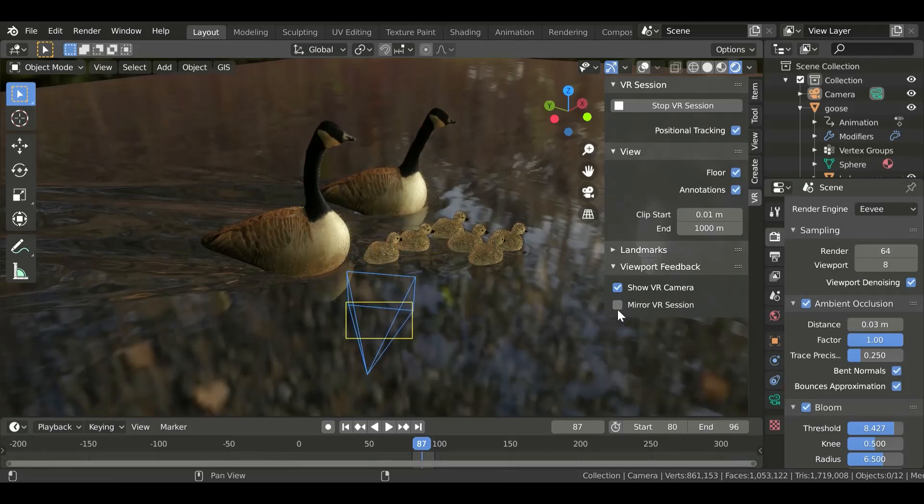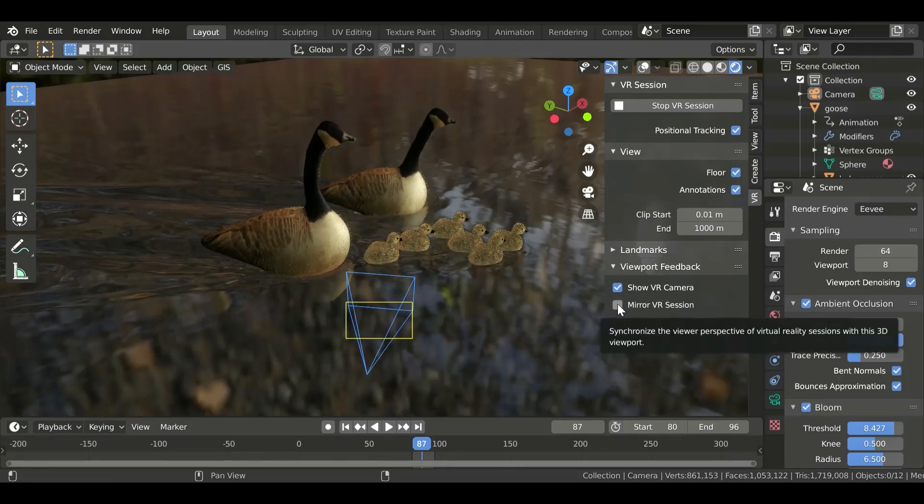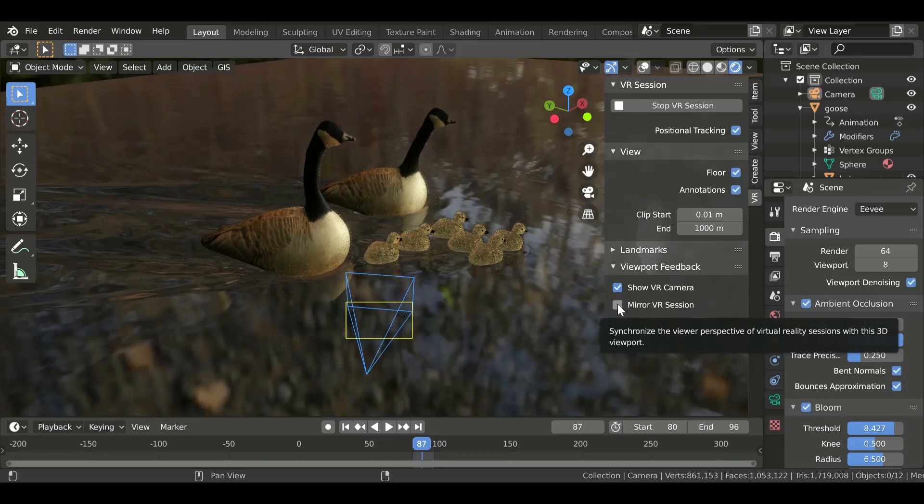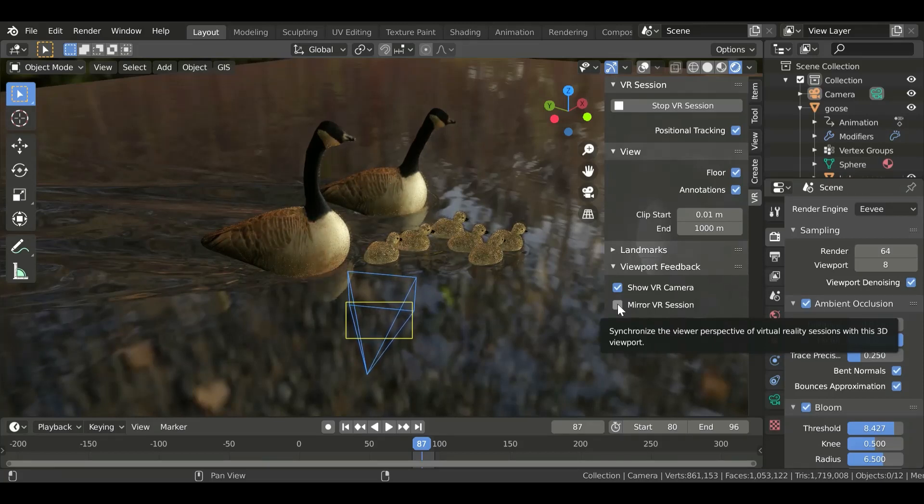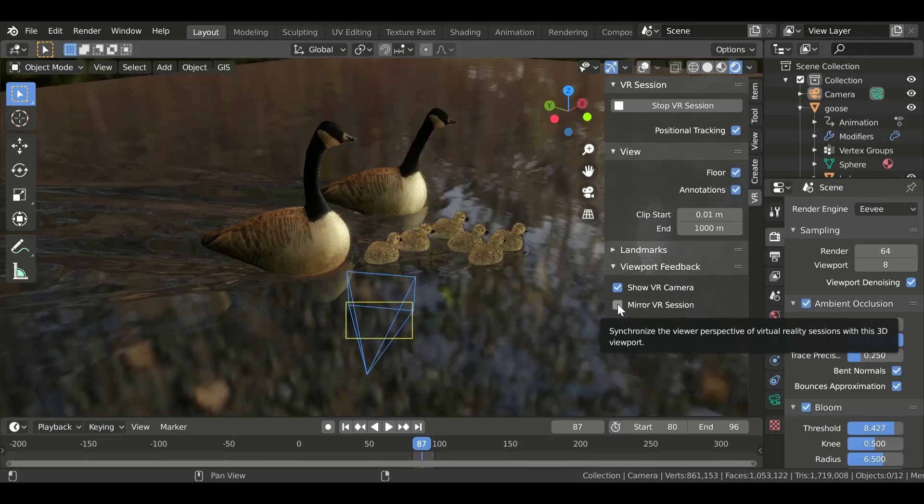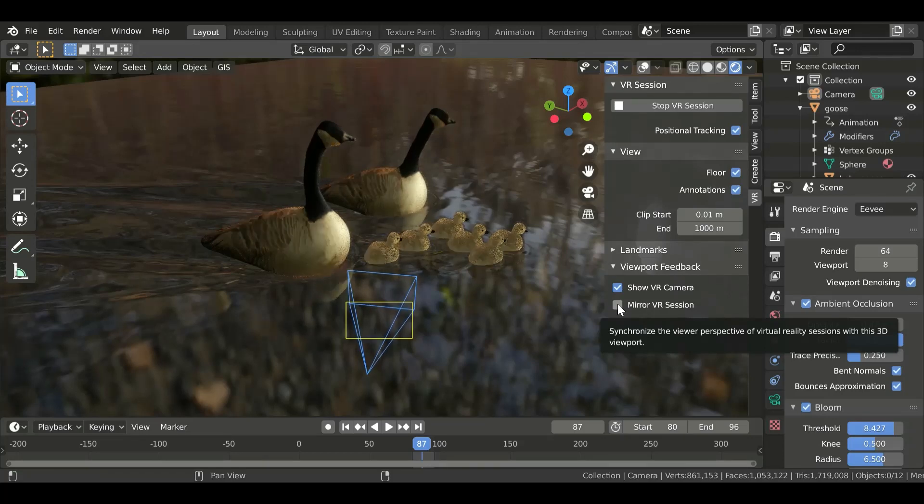I just wanted to show you what the VR scene inspector add-on can do. I'm going to mirror this session and then you'll see what I see in VR, although you won't see it in 3D like I do.